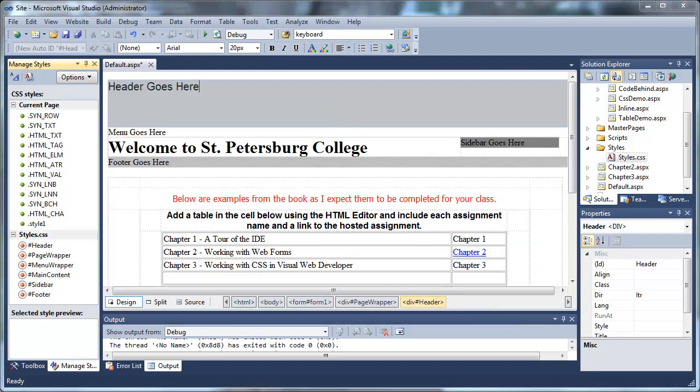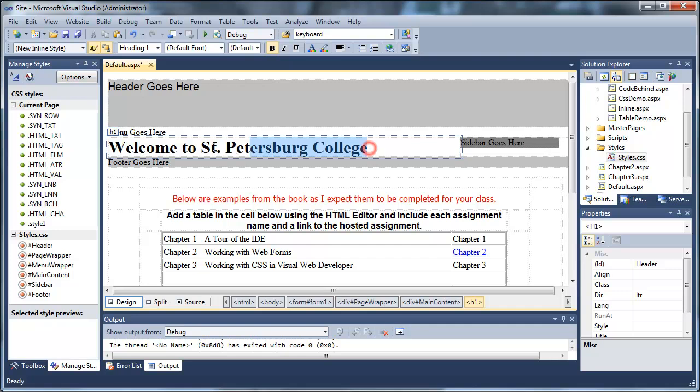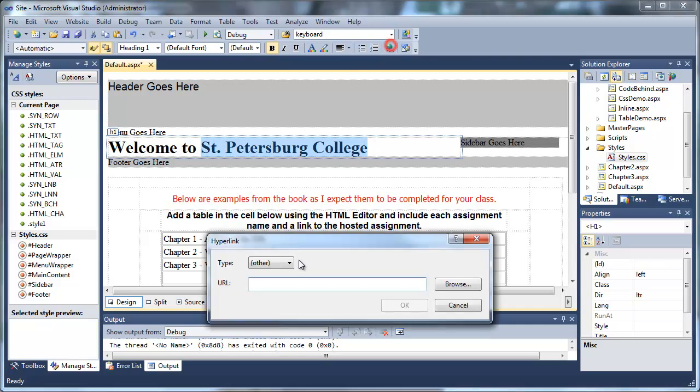That's okay. We're going to create a hyperlink to St. Petersburg College.